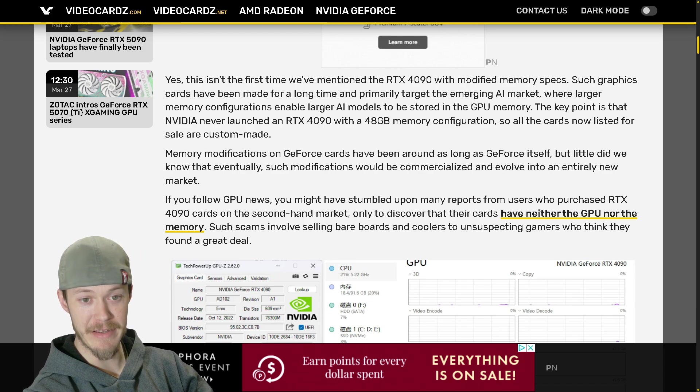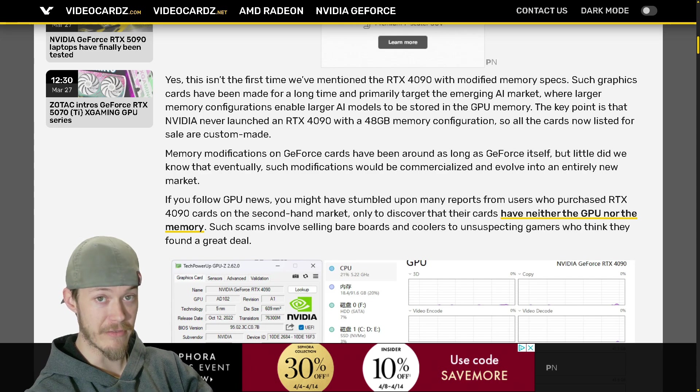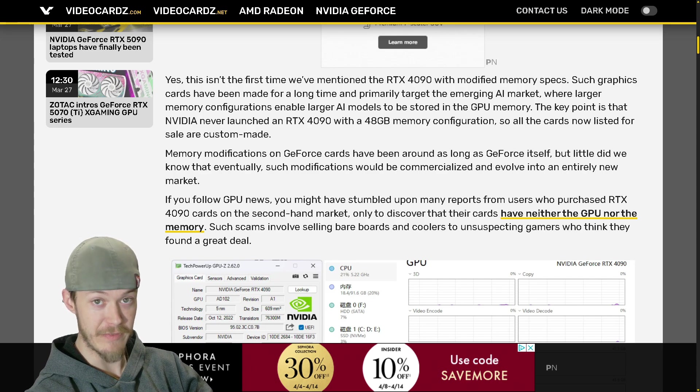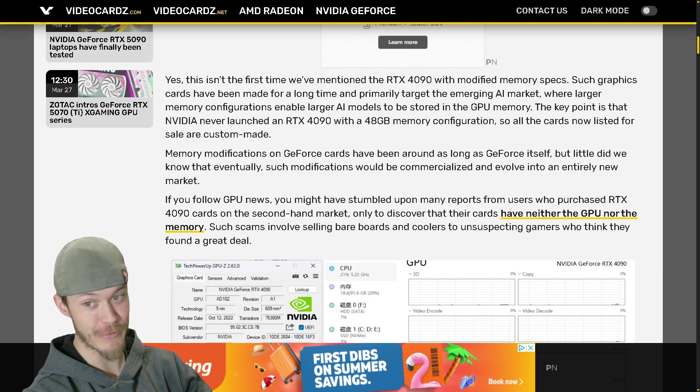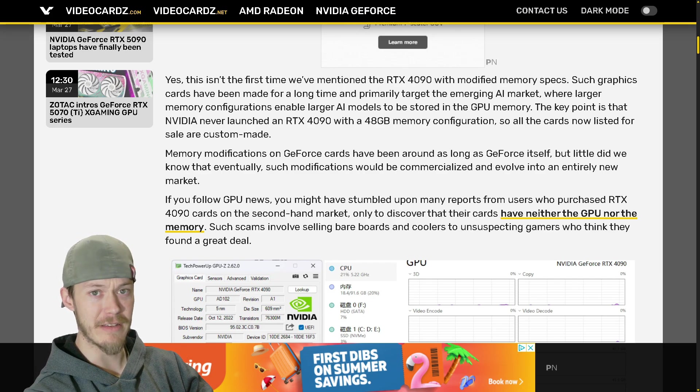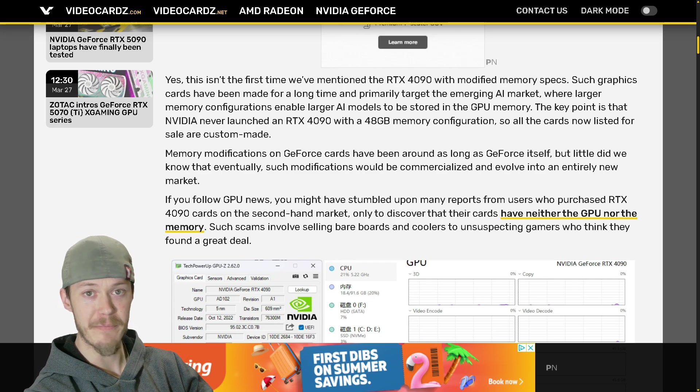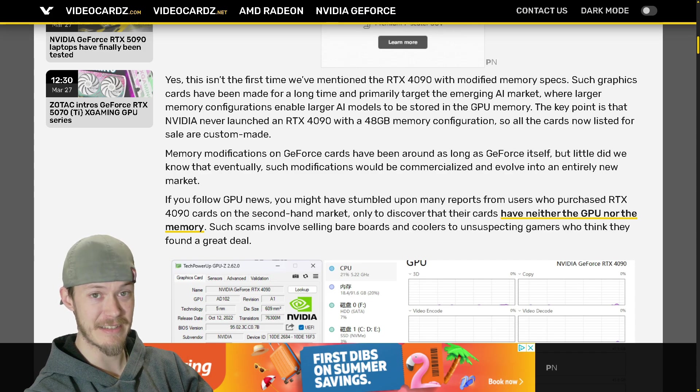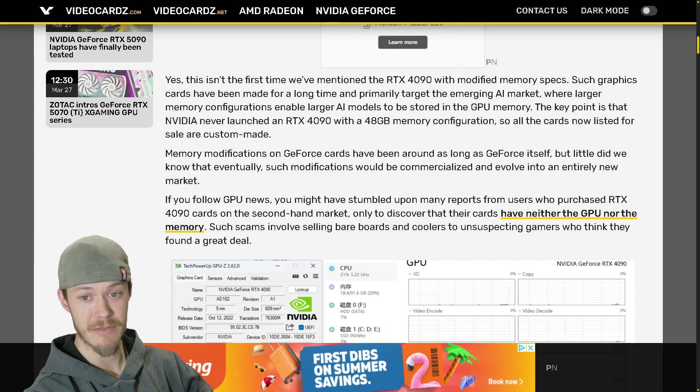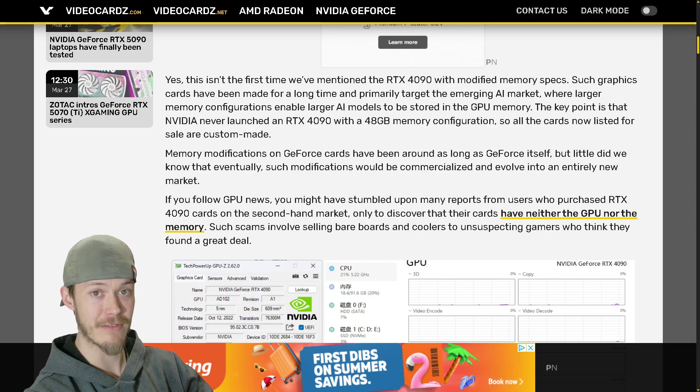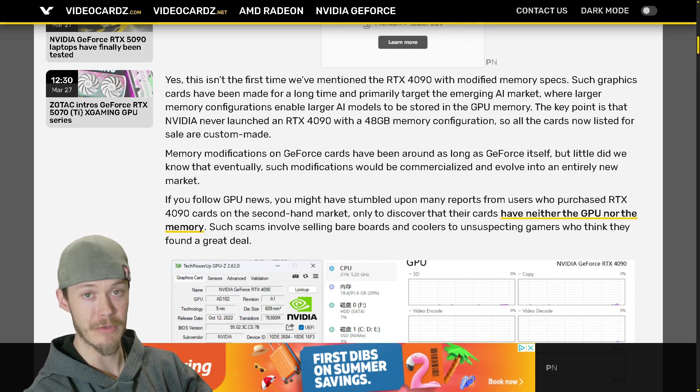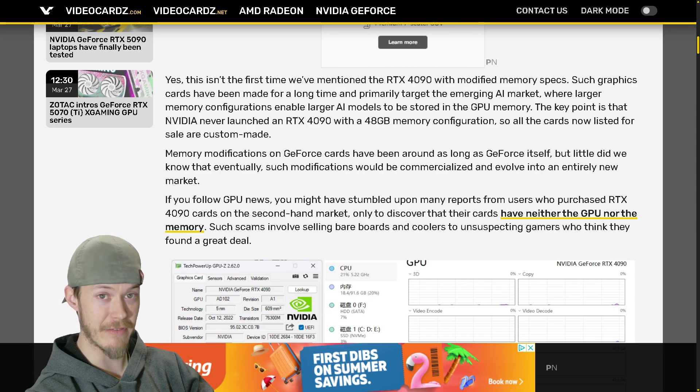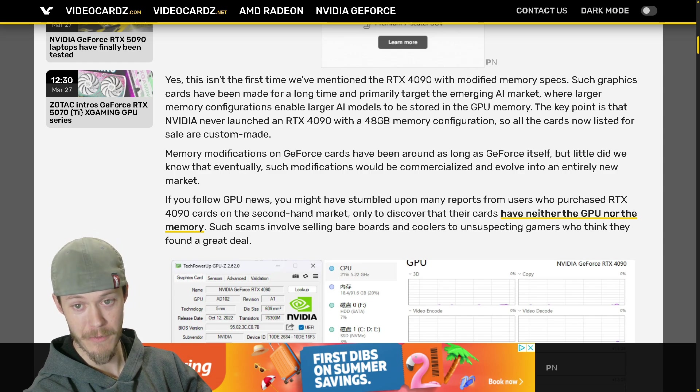The key point is that Nvidia never launched an RTX 4090 with 48 gigabytes. It never even launched a 5090 with 48 gigabytes either. But apparently the RTX 6000 model has 48 gigabytes, but it's also like a seven thousand dollar card.